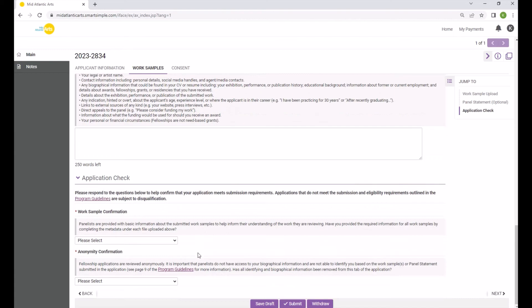At the bottom of the Work Samples tab, you will be asked two questions that are intended to help verify that you have completed all necessary fields and that the information submitted in this tab of the application is anonymous.